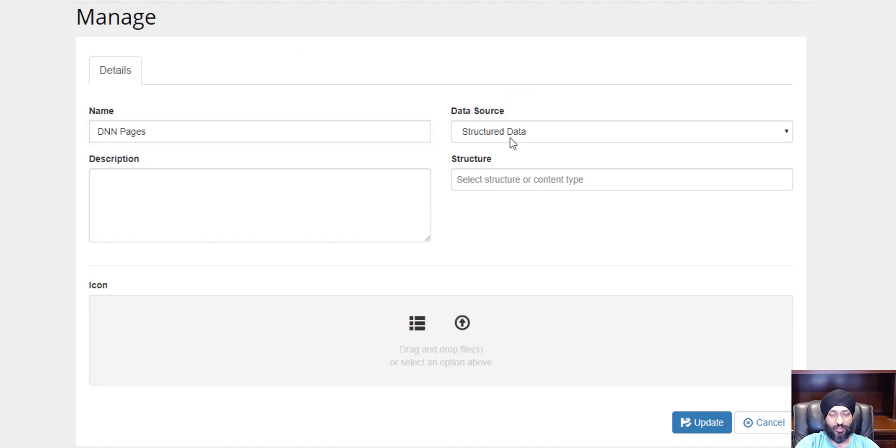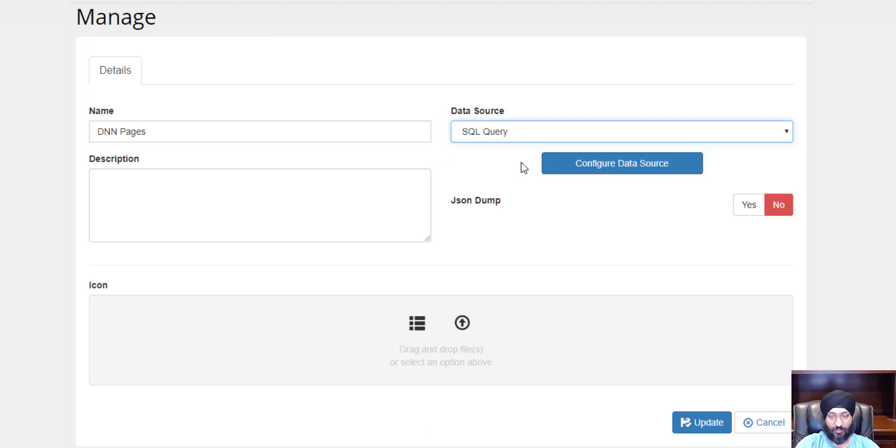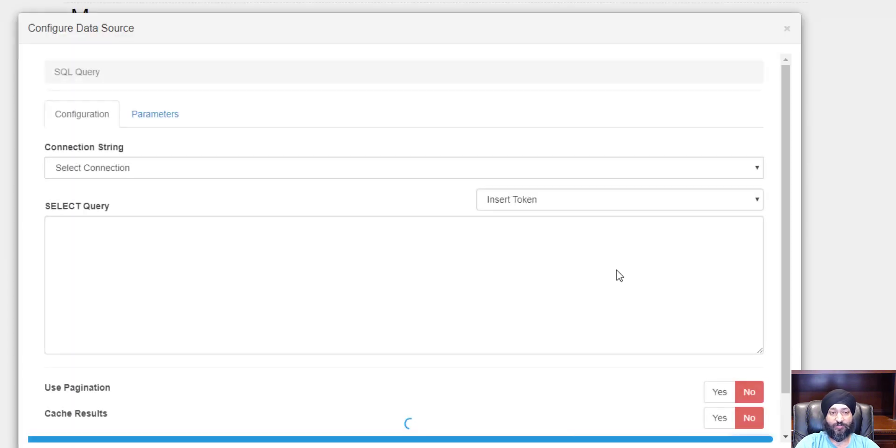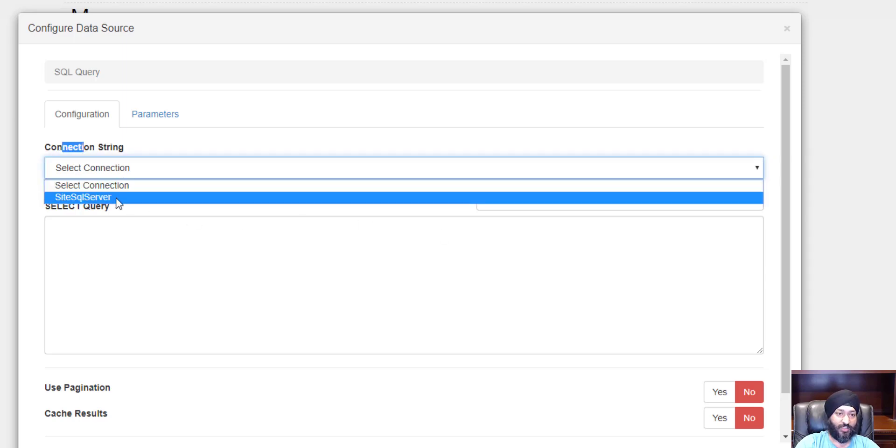We're going to click on configure data source. Now we can choose a connection string, and this is by default a site SQL server, but if you have any other connection strings defined in your web.config they'll appear here.